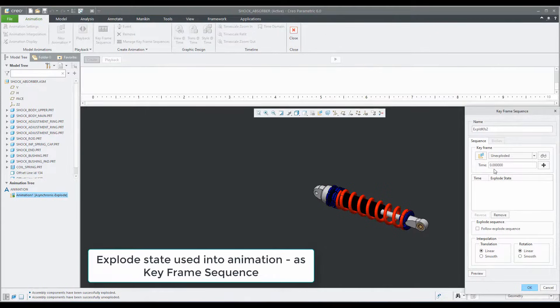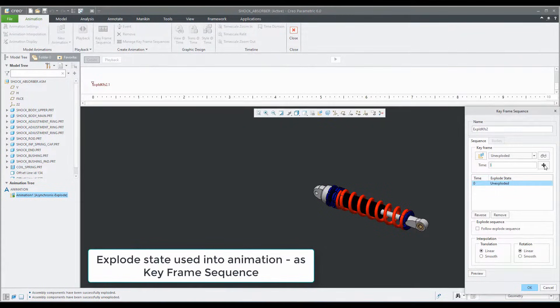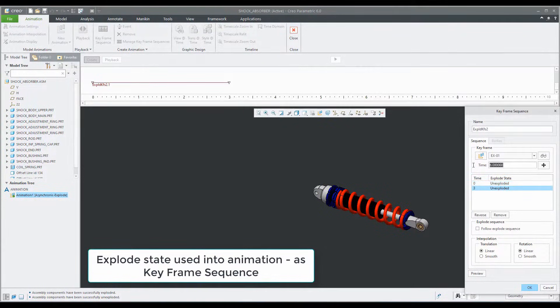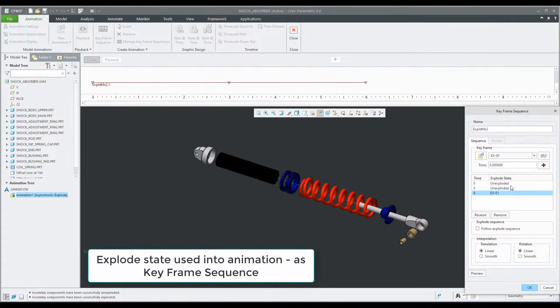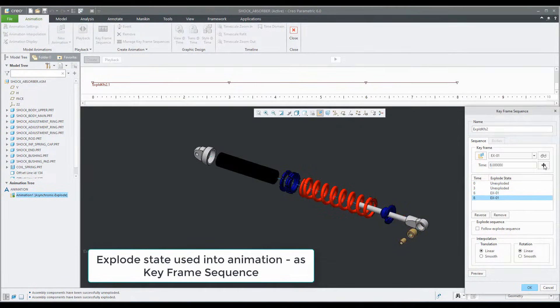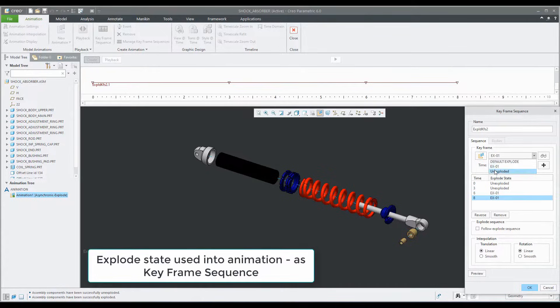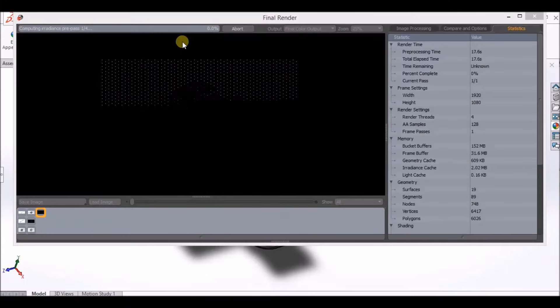With Creo Simulate, users can cut down production time by running powerful simulations in a few mere clicks. From linear static structural analysis to modal structural analysis, everything is right at your fingertips.